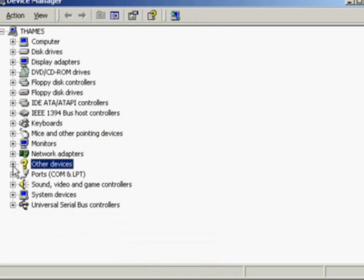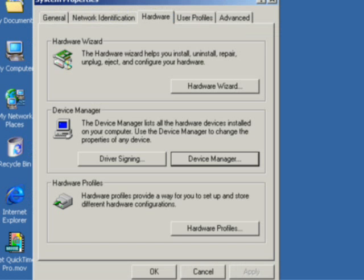We exit Device Manager without making any changes by simply closing the windows which we've opened.